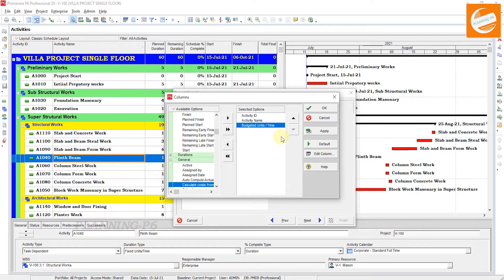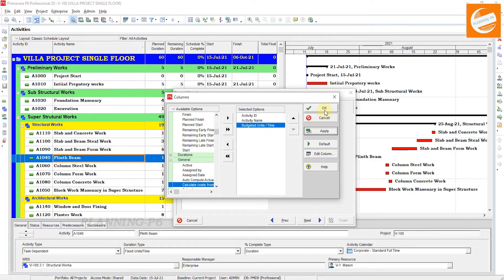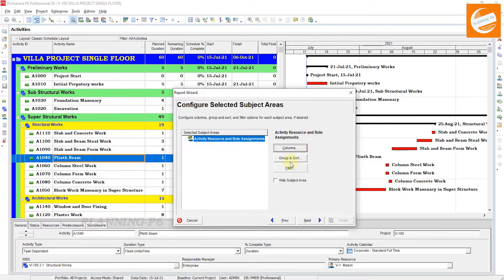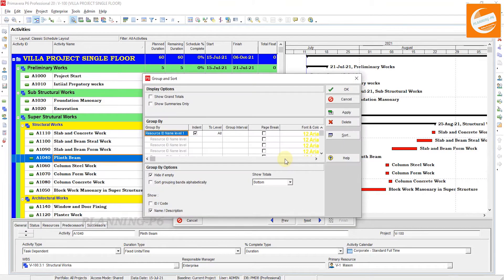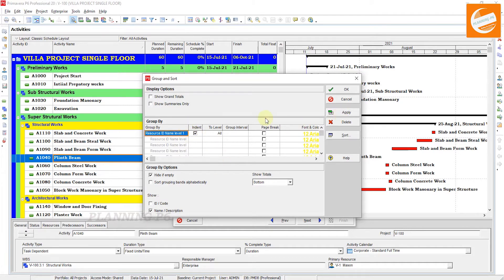If you are creating for the entire project, you can pick the baseline schedule. Apply, OK. In Group and Sort, I already described this topic many times. Just see here, this Indent is checked. Apply. If you want to change any other thing, font color and rows, you can change from here.